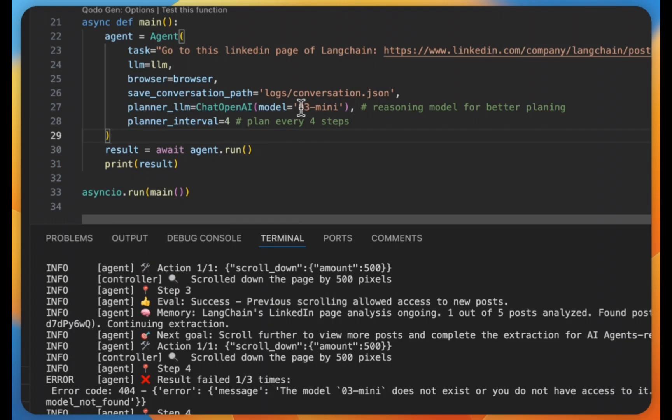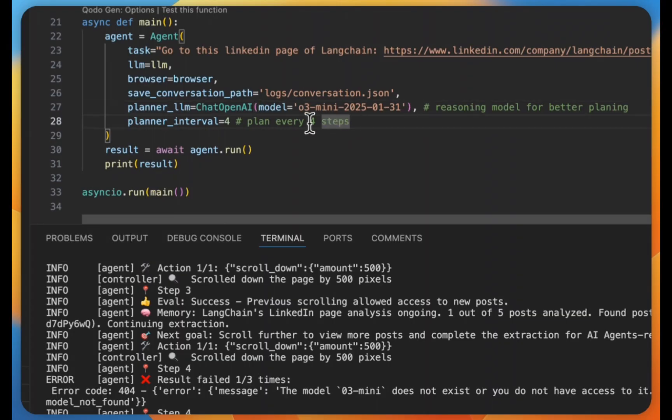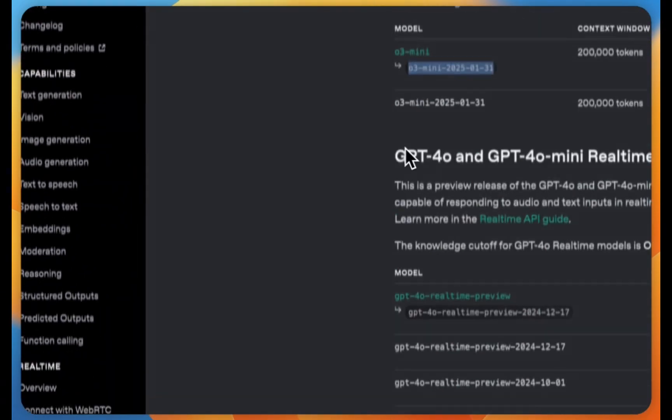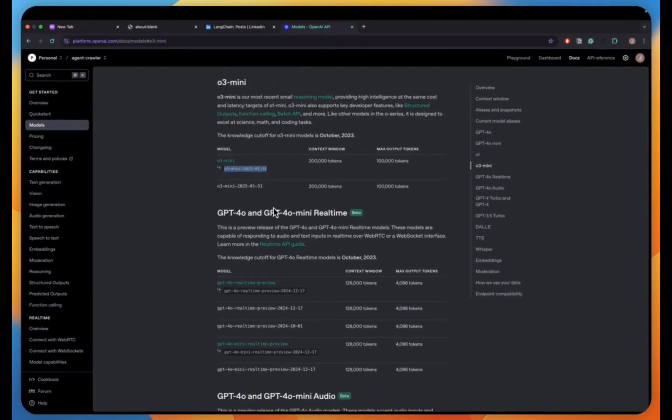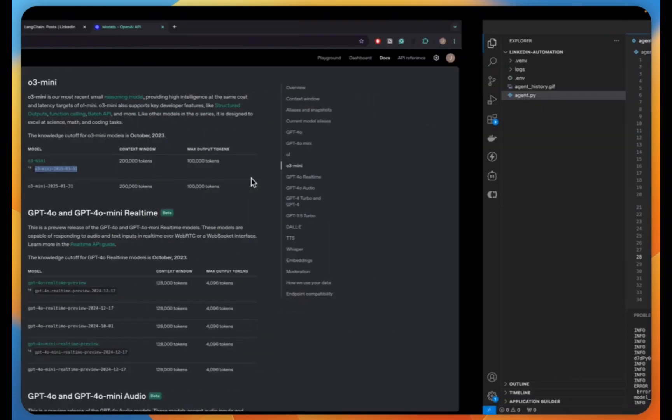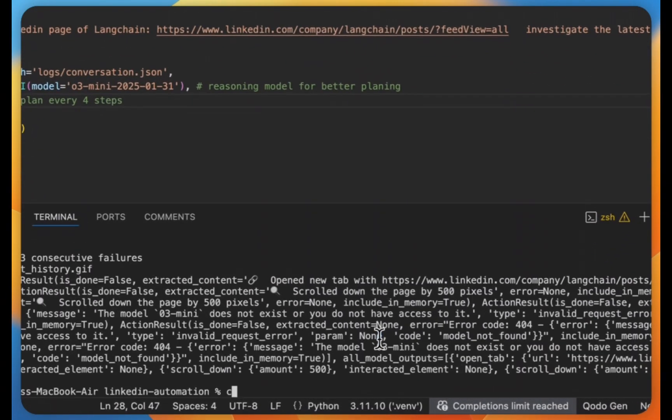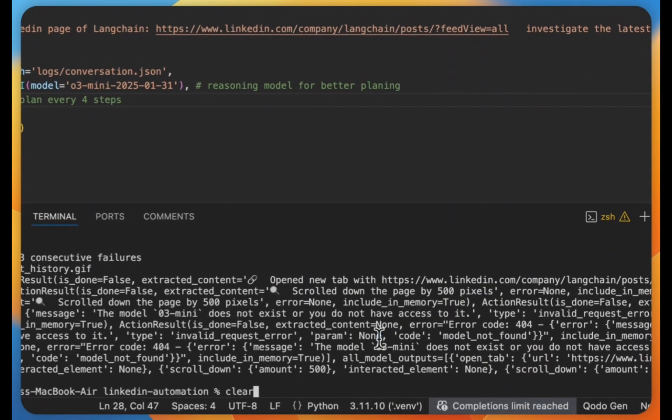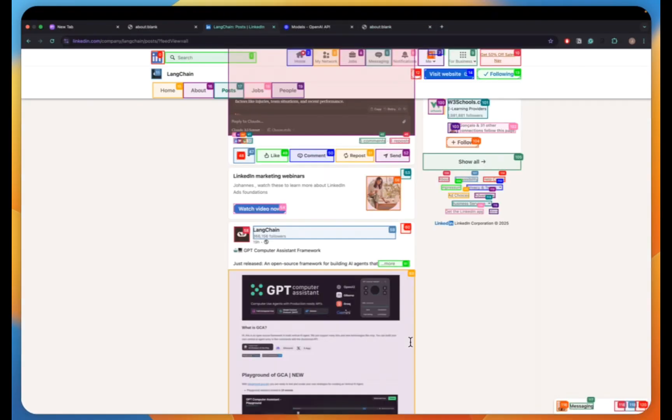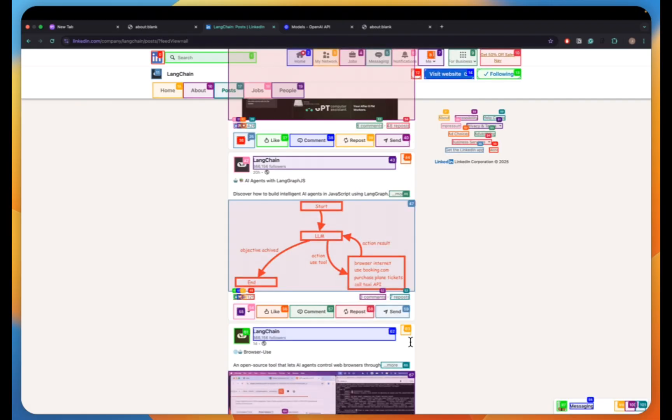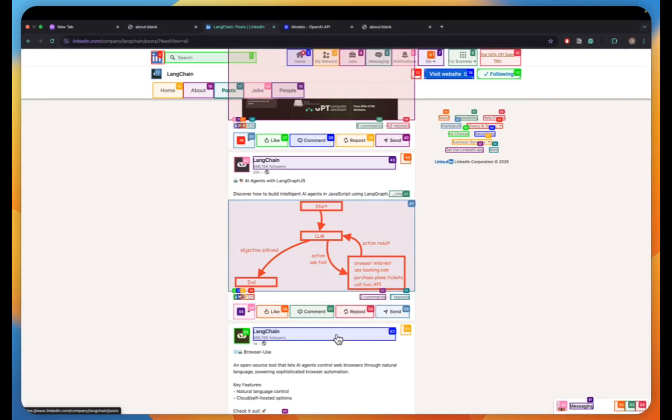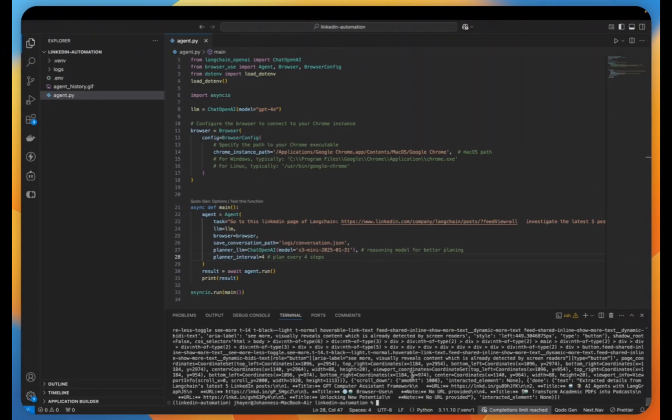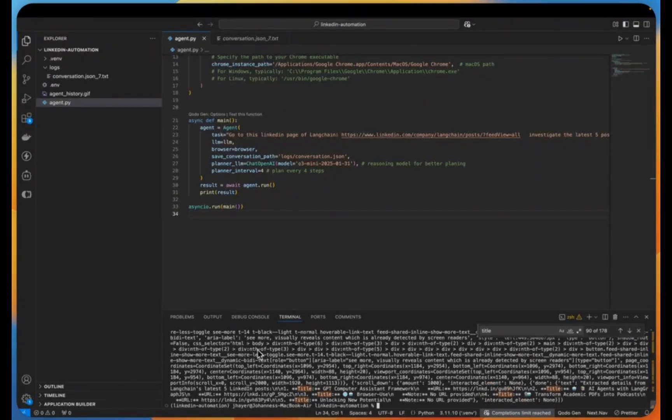Okay, we see here this error that the model O3 mini does not exist or we don't have access to it because I need to explicitly tell which version exactly. So I just looked it up here on the OpenAI page and now we should have the correct model in place. So let's try it again. Okay, we can see now that our LinkedIn browser automation worked successfully.